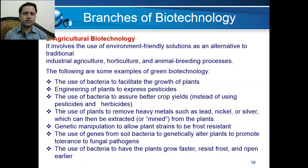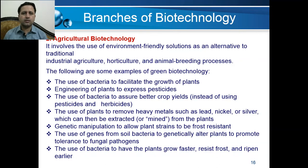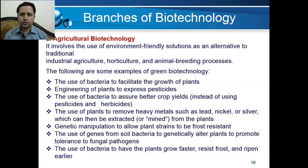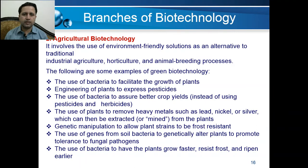There are many examples of genetic manipulation to allow plant strains to be frost-resistant, ripen fast, and be drought-resistant. Many wheat and rice varieties have been produced that are resistant to harsh conditions and can yield highly. Genes from soil bacteria can also be used to genetically alter plants to promote tolerance to fungal pathogens, and bacteria can help plants grow faster and ripen earlier.